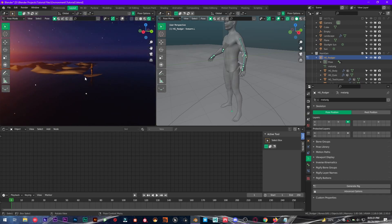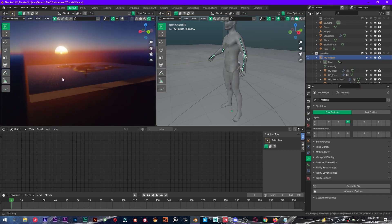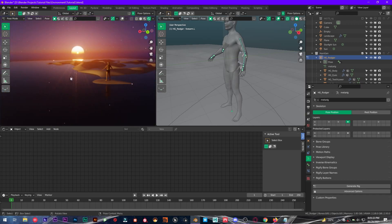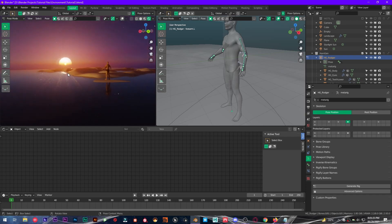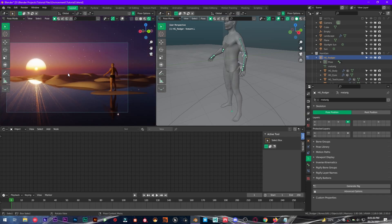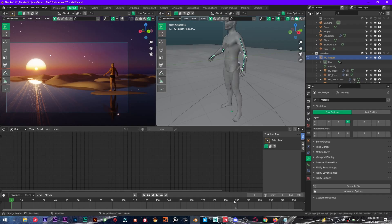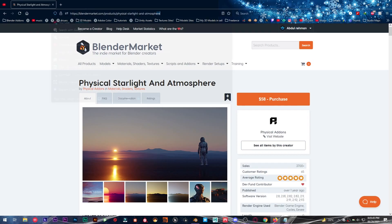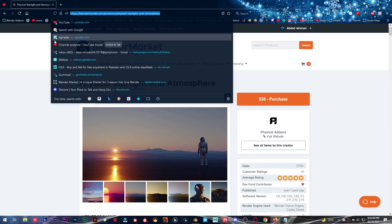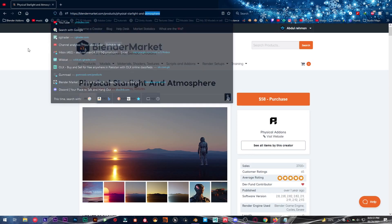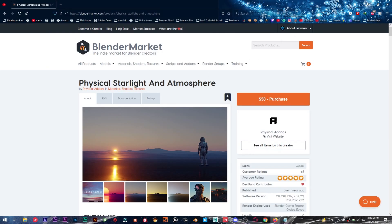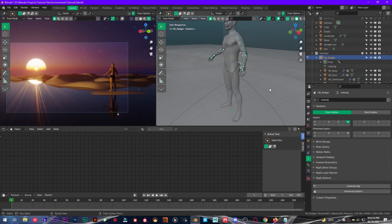As you can see, this scene is amazing with this add-on. So I highly recommend you if you want to create realistic looking scenes in Blender. The link I will leave down in the description below for you to grab this add-on. And if you want this project file that I have created right here, you can get it for two dollars on Gumroad.